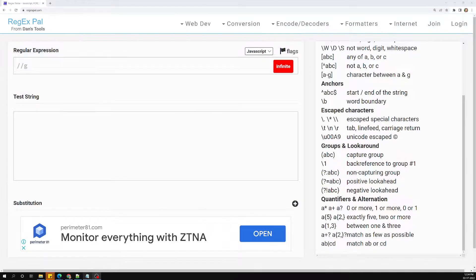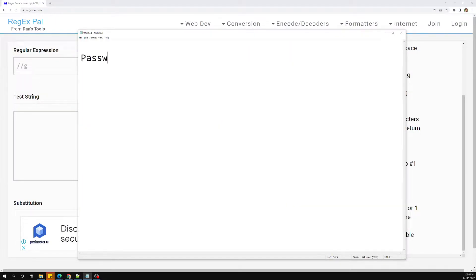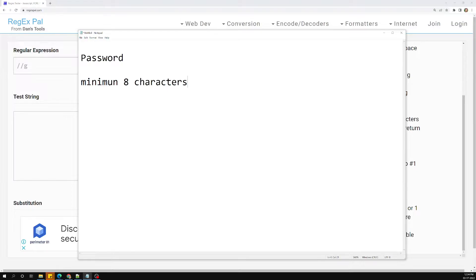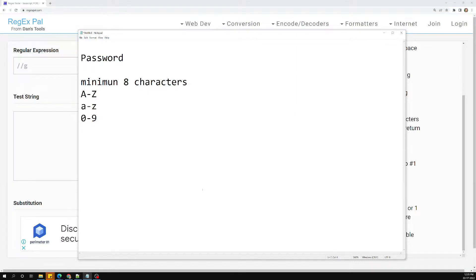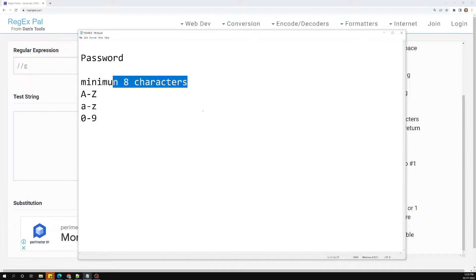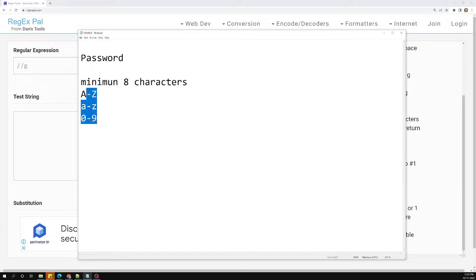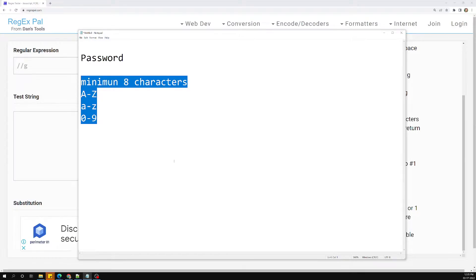Let's try to define the rules for a password. First, it should be a minimum of eight characters. Second, at least one capital letter should be there. Third, at least one small letter should be there. And another thing is at least one digit, zero to nine, should be there. So this is the password strength: minimum eight characters, at least one capital letter, one small letter, and one numeric. We can use look-ahead groups in regular expressions to define this.